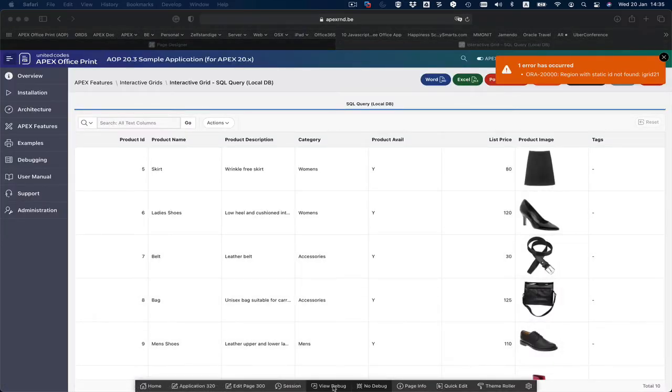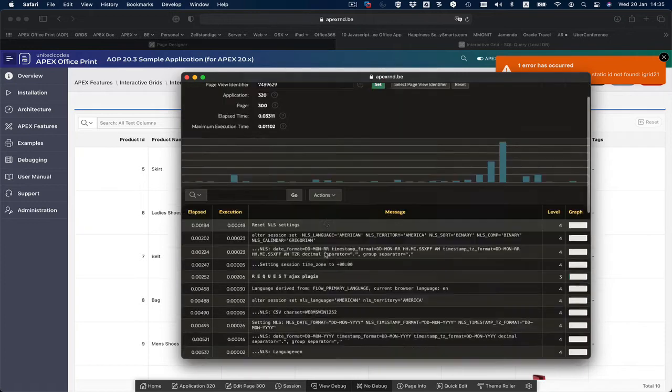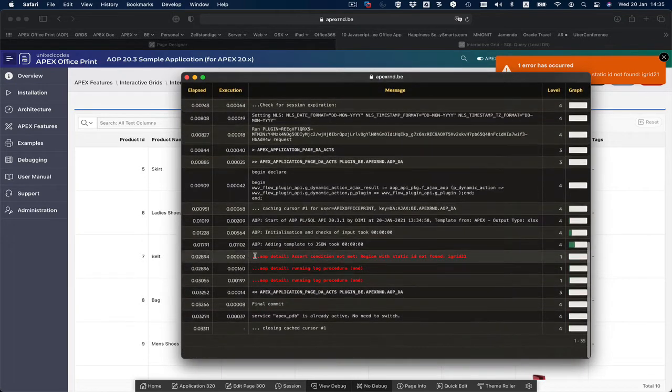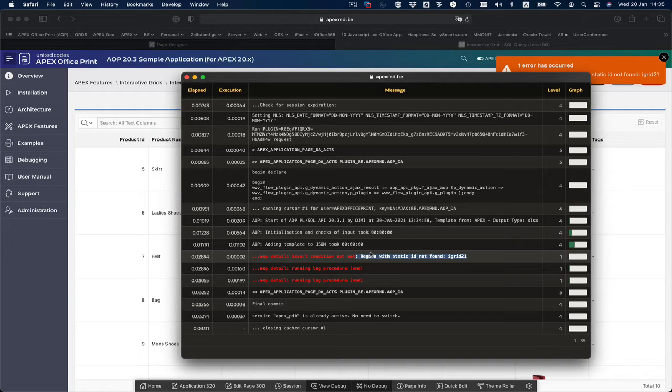When I look at view debug again and I open this one, I see here that the region with the static ID is not found. But sometimes those errors are not descriptive enough and you want more information.